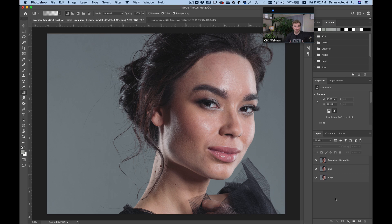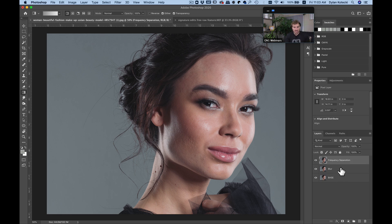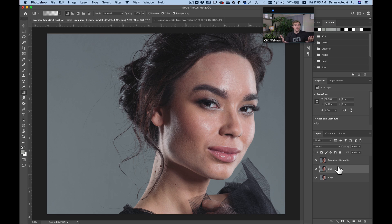Inside Adobe Photoshop it's a little bit different to retouch a portrait — there are a lot of different things that go into it. Inside Photoshop right now I have three different layers, and the most popular retouching method these days is frequency separation. It gives us that natural, airbrushed look on skin that maintains the nice natural skin textures. To do that, the first thing I need is my base layer, my blur layer, and then a frequency separation layer.